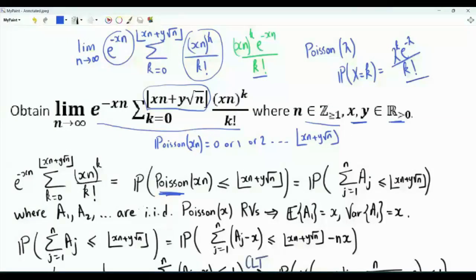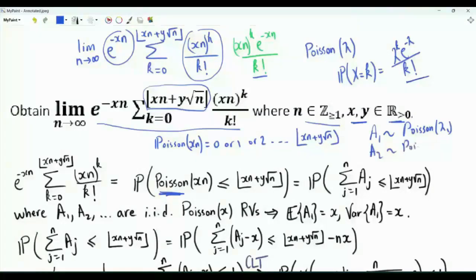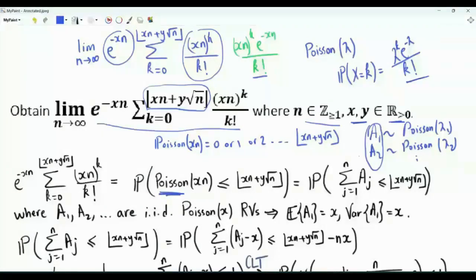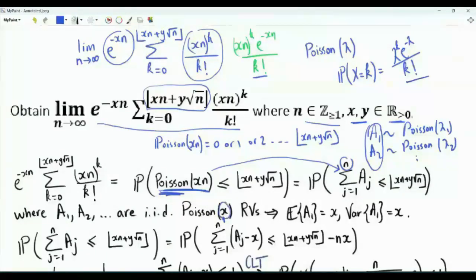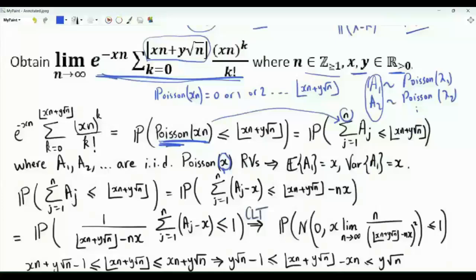One of the properties of Poisson random variables is that if a1 is a Poisson random variable with parameter lambda 1, a2 is a Poisson random variable with parameter lambda 2, and so on, and if those random variables are independent, then their sum is a Poisson random variable with parameter lambda 1 plus lambda 2 plus lambda 3 and so on. In other words, a Poisson random variable with parameter xn can be thought of as a sum of n independent Poisson random variables each with parameter x.